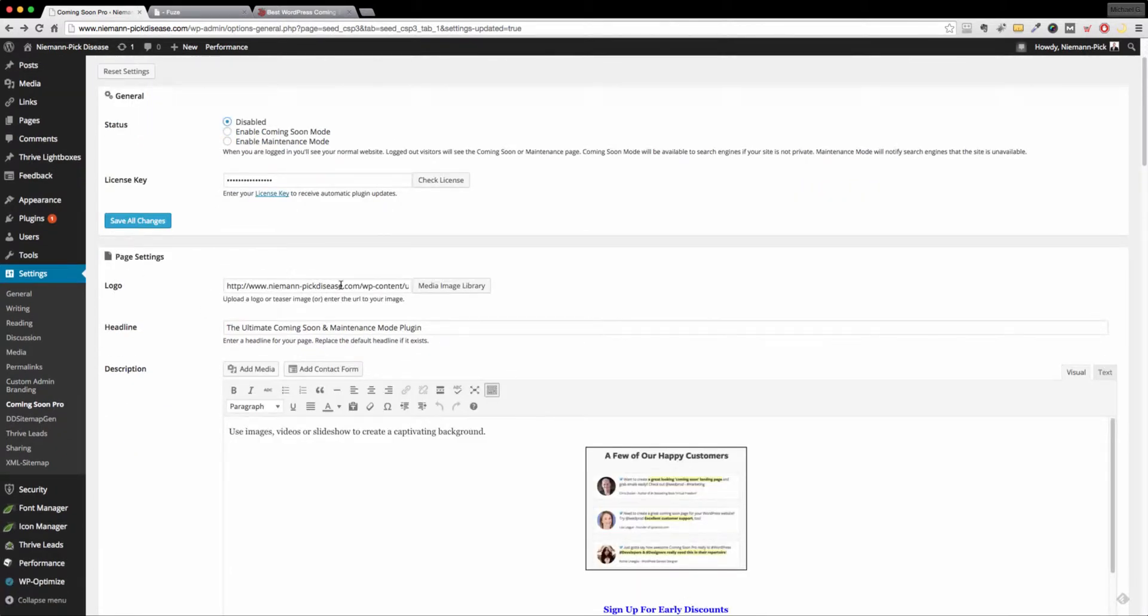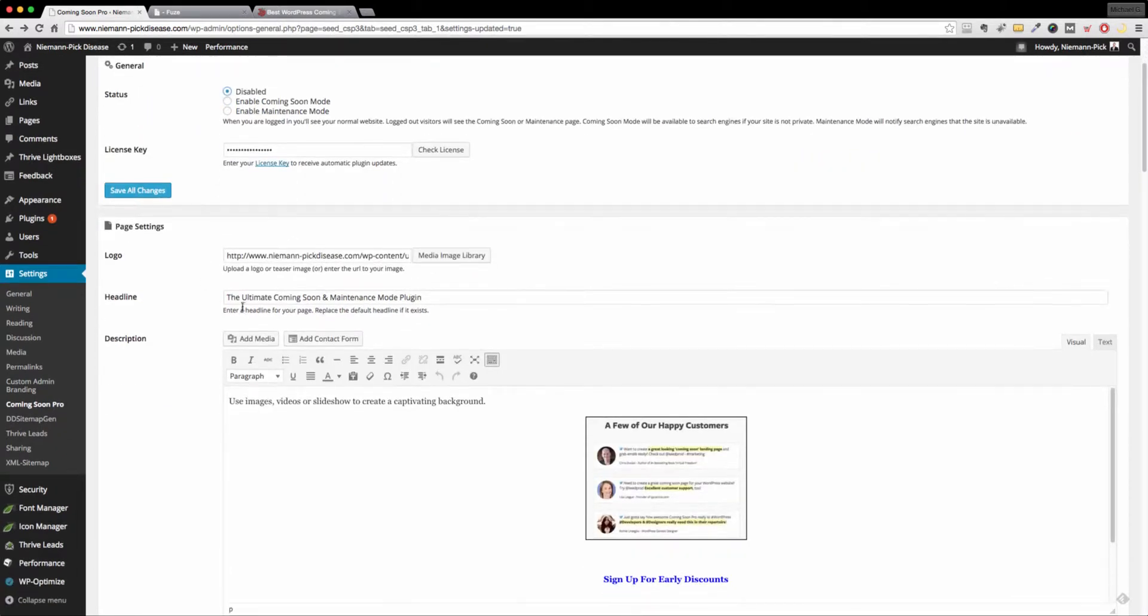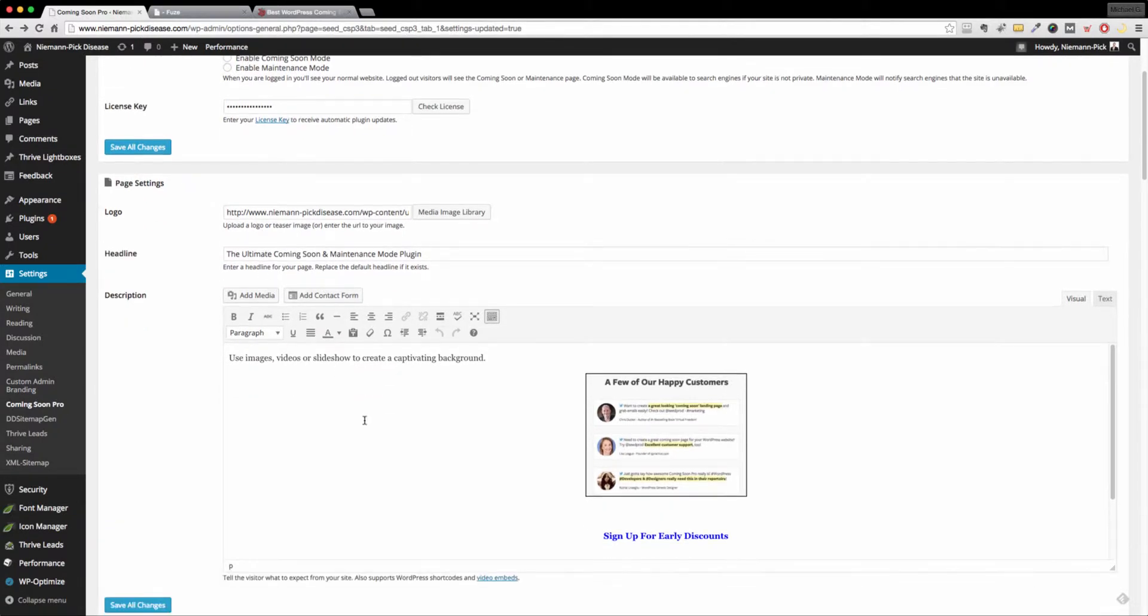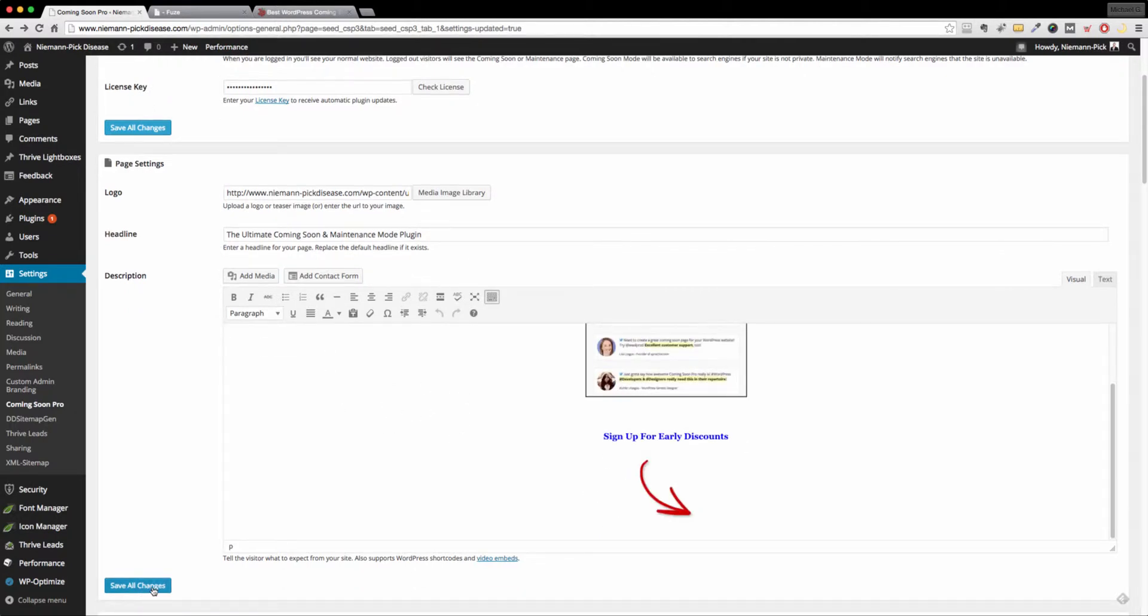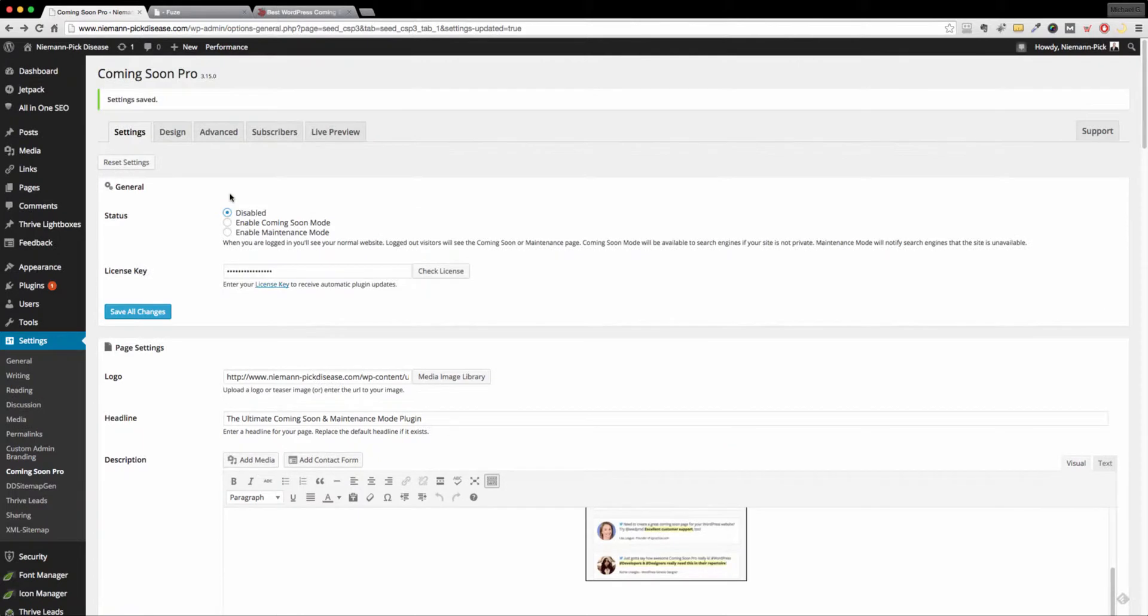The next is your logo, so whatever logo you're working with, you want to throw it in there. Your headline, this is your big bold headline that you want to lead with. And this is very similar to your blog post or page editor, whatever you want to put in here and save all changes.